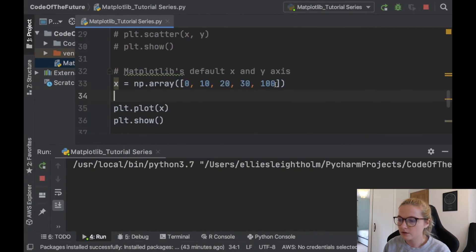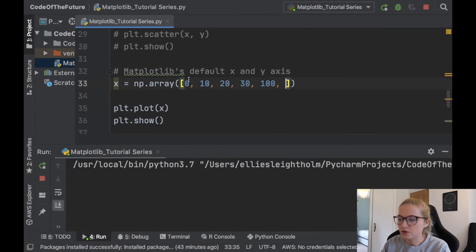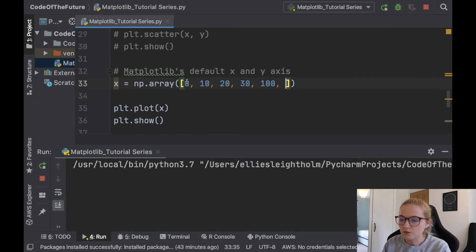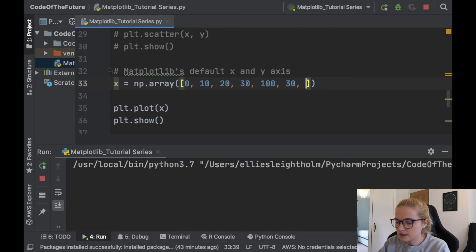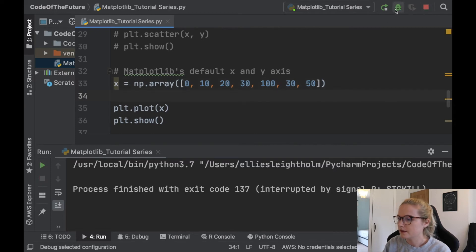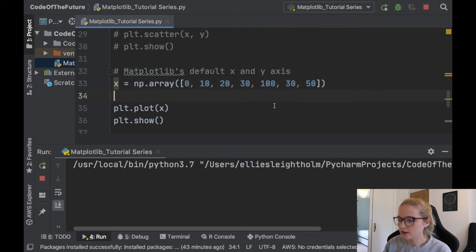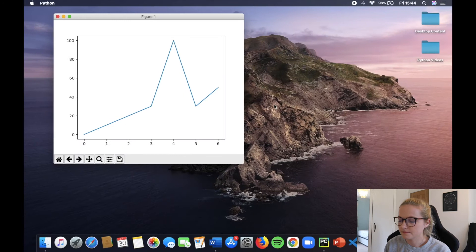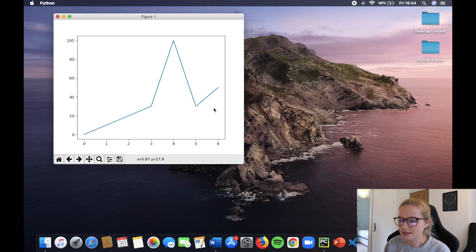So if I was to put some extra characters in here - we've got 0, 1, 2, 3, 4, so 1, 2, 3, 4, 5. Let's say I was going to do 7 different points in here and we run this.